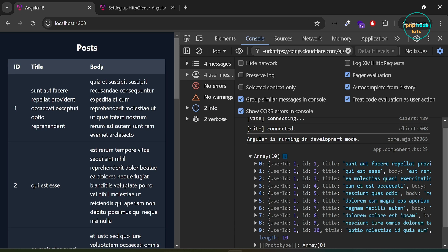In this video, we learned how to fix the null injector error, no provider for HTTP client when using HTTP client for making HTTP requests.